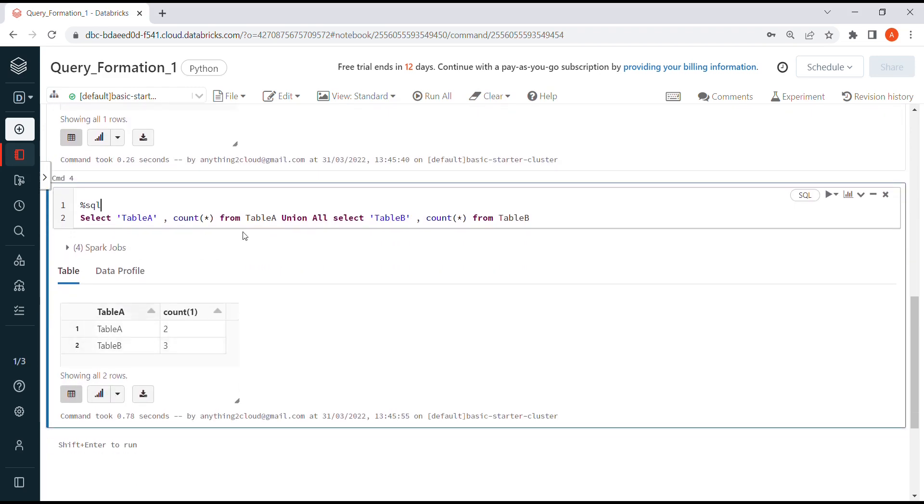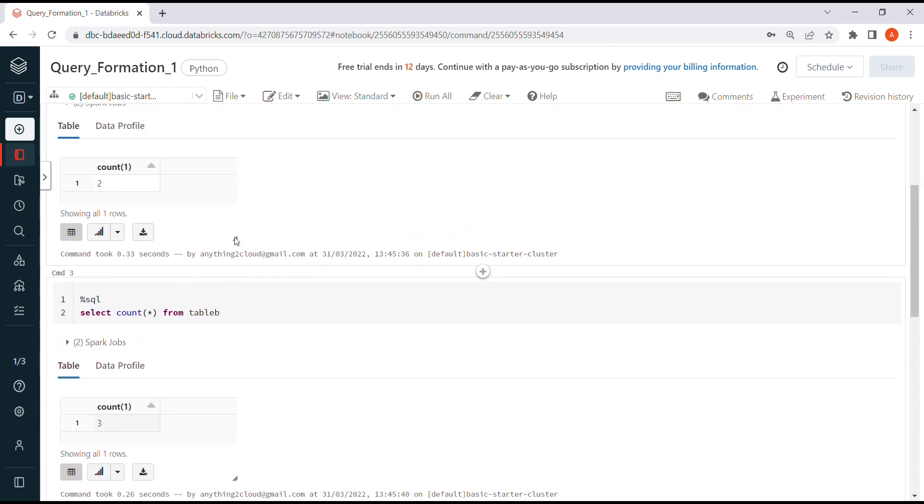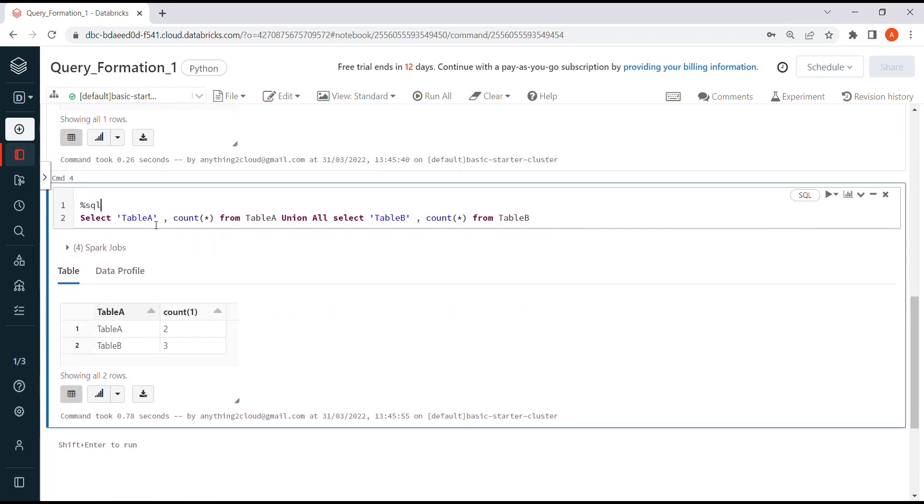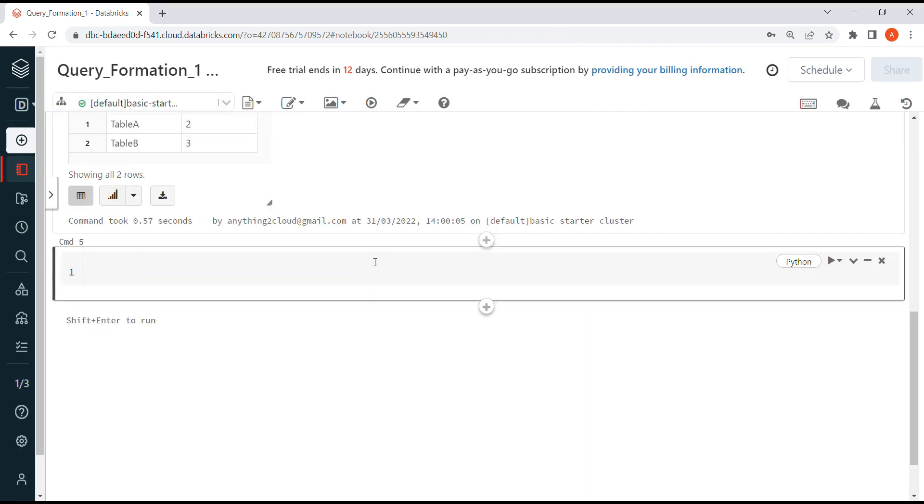Instead of running individual queries one after the other, we can prepare a query by combining all of them into a single one and run it in a single shot. Let's see how we can do this in Python.